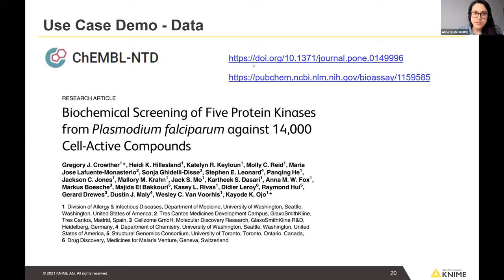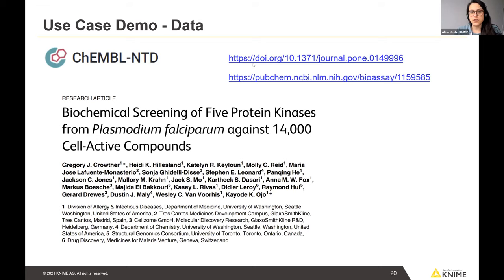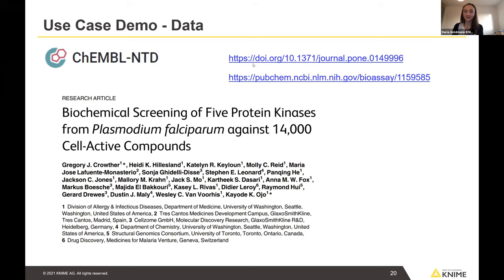Another question: can you use this workflow for other data? Yes — the core functionality demonstrated here — calculating fingerprints, exploring datasets using molecular descriptors and physicochemical properties — can absolutely be applied to other datasets. Regarding web scraping: you can use web scraping to get data into KNIME Analytics Platform, though we haven't done it for this particular use case. We can point you to example workflows for that if you're interested.